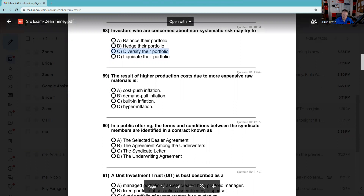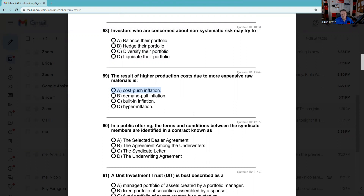Question 59: The result of higher production costs due to more expensive raw materials is called cost-push inflation — what's pushing me to raise my prices is my costs. Demand-pull would be consumers wanting more than I can produce. On debrief, somebody told me they actually saw a question about elasticity of supply and demand — how does price affect supply and demand? If I raise my prices and demand doesn't go down, then demand is inelastic. If it does go down, it's elastic.